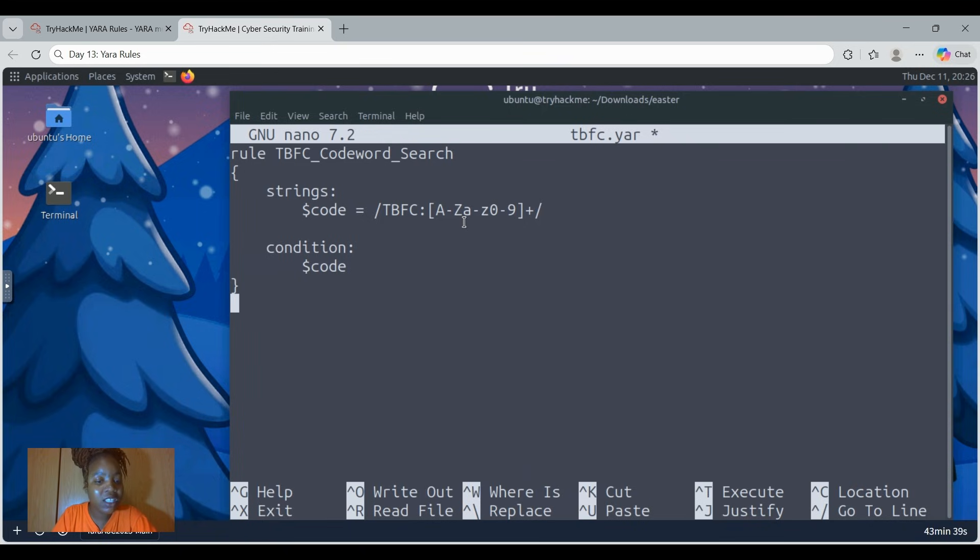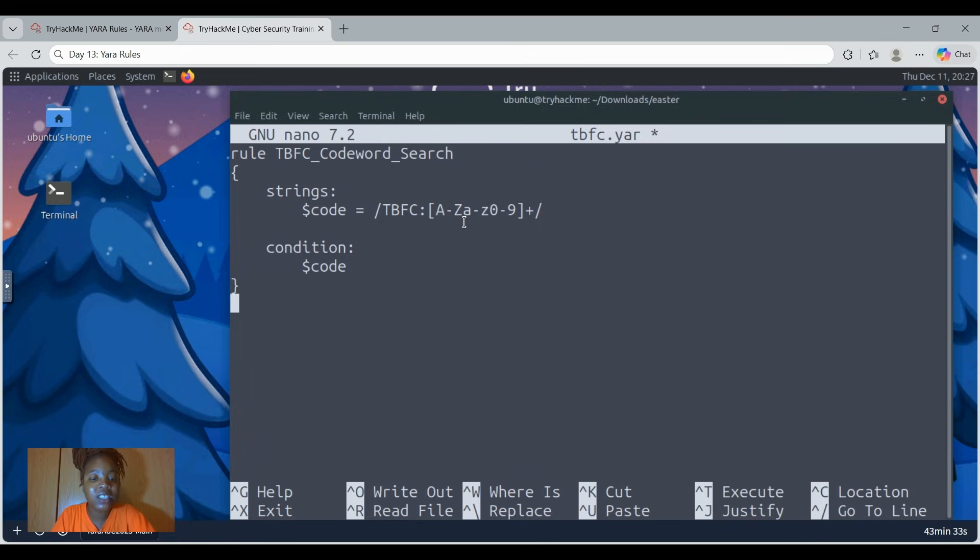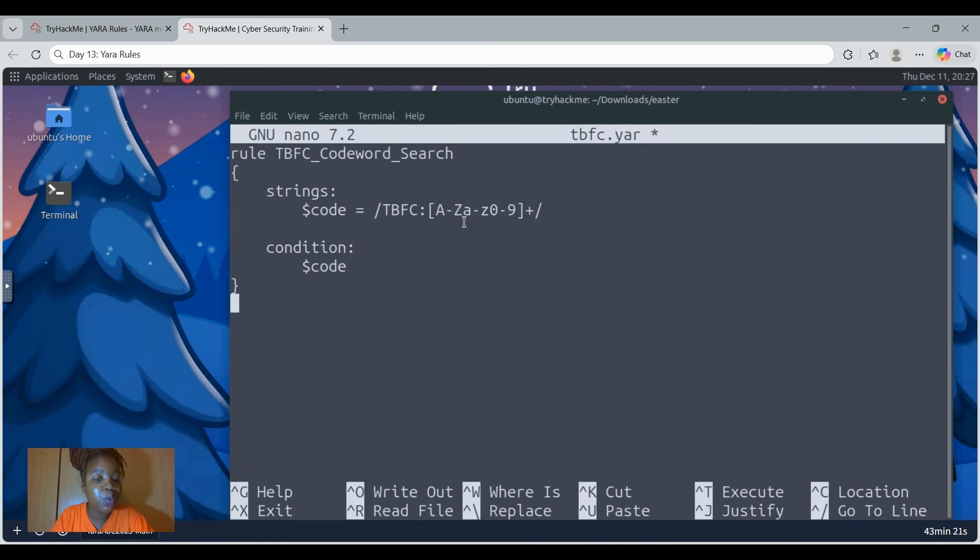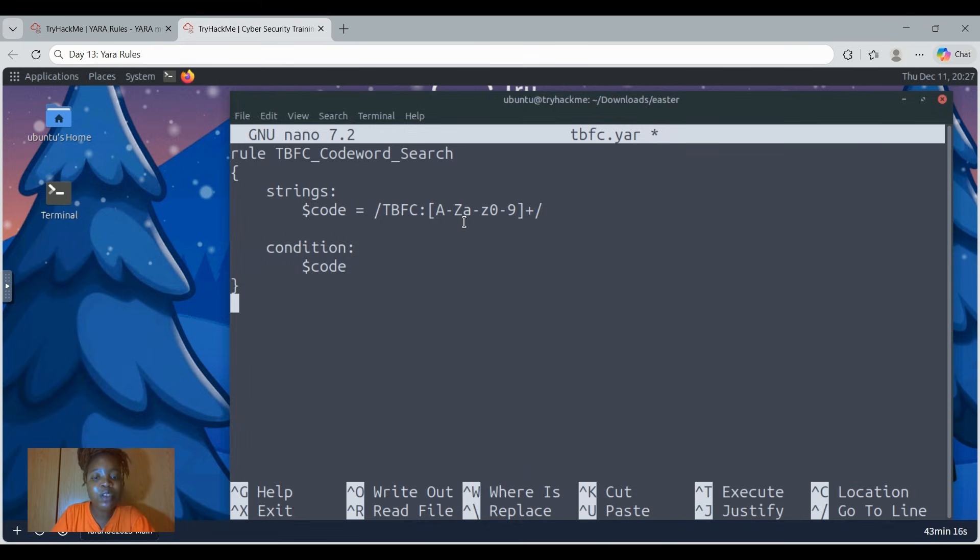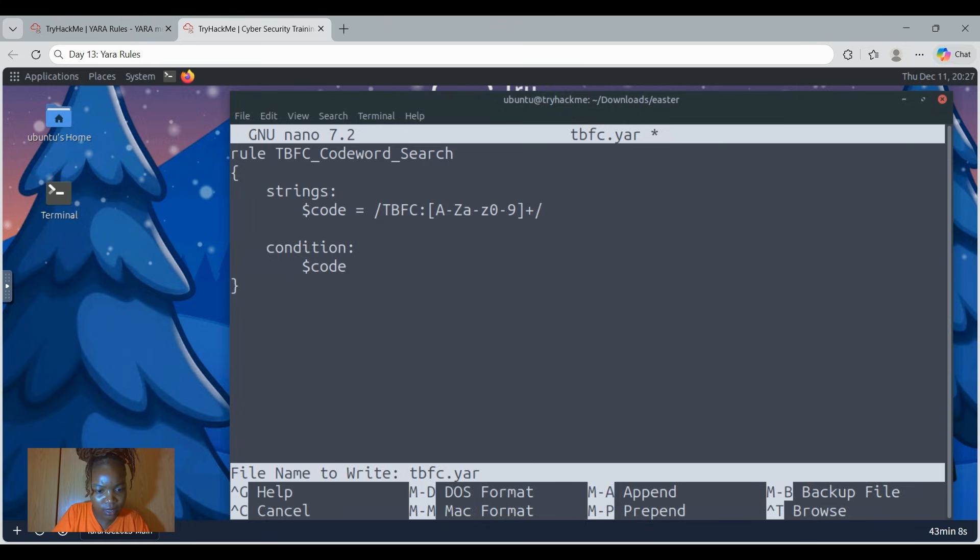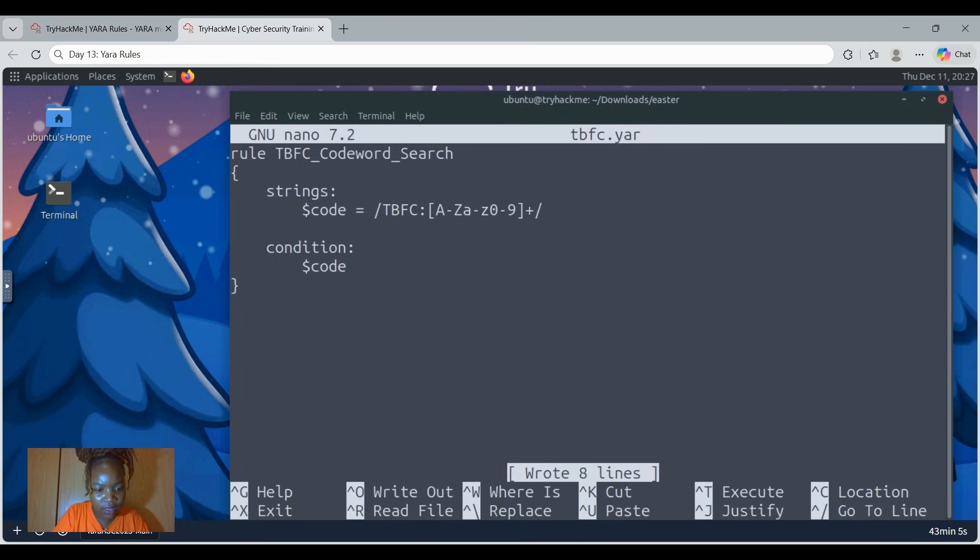Then next, the rule looks for a secret code inside the file, a special pattern of numbers and letters called bytes. Some parts of the code have wildcards that can be anything. So it's like looking for a puzzle where a few pieces can change. If the file has both the Windows cover and the secret code, the rule says aha, I found it. Now we have the rule. We can now say control O, yes, and then we can say enter, and then control X to exit.